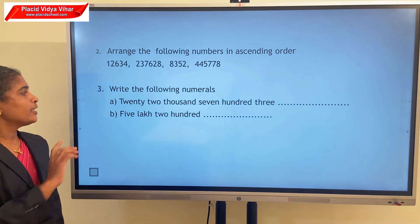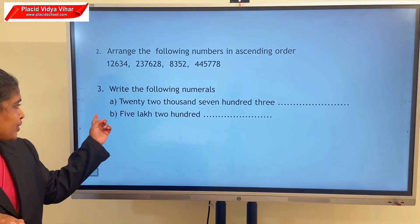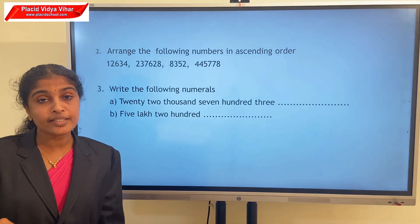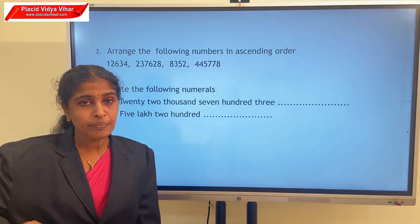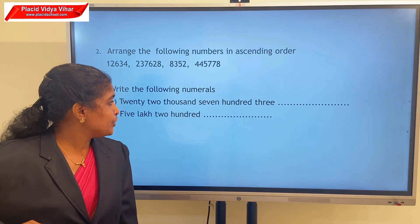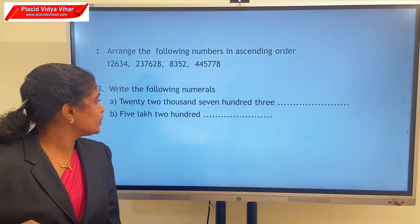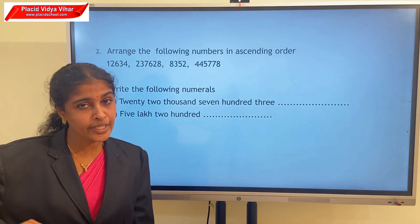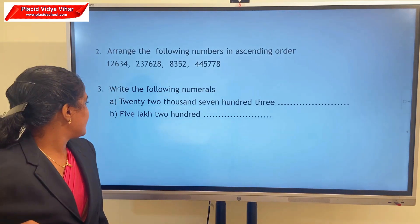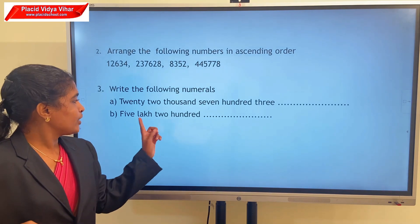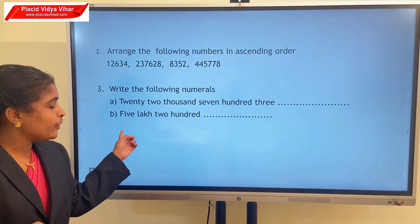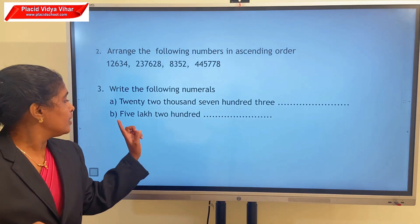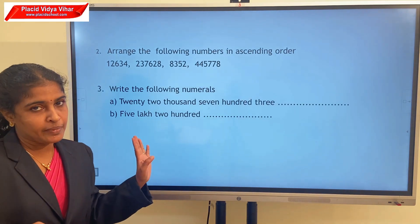Third question: write the following numbers. First question is 22,703. Write your answer. Can you say the digits? 2, 2, 7, 0, 3. Is it your answer? The next question is 5,200. Here, the thousands place is missing, so we put 0 in the thousands place.